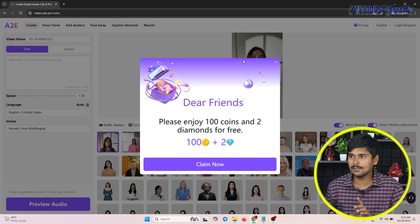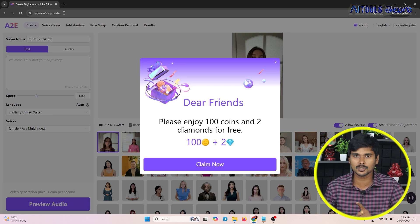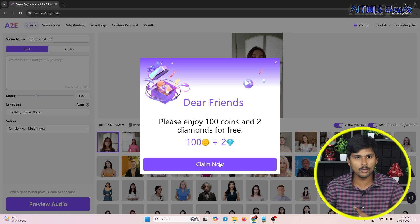What is the website? The website is video.a2e.a.create. This link is also in the description. If you want to use this website, you will automatically generate a claim.